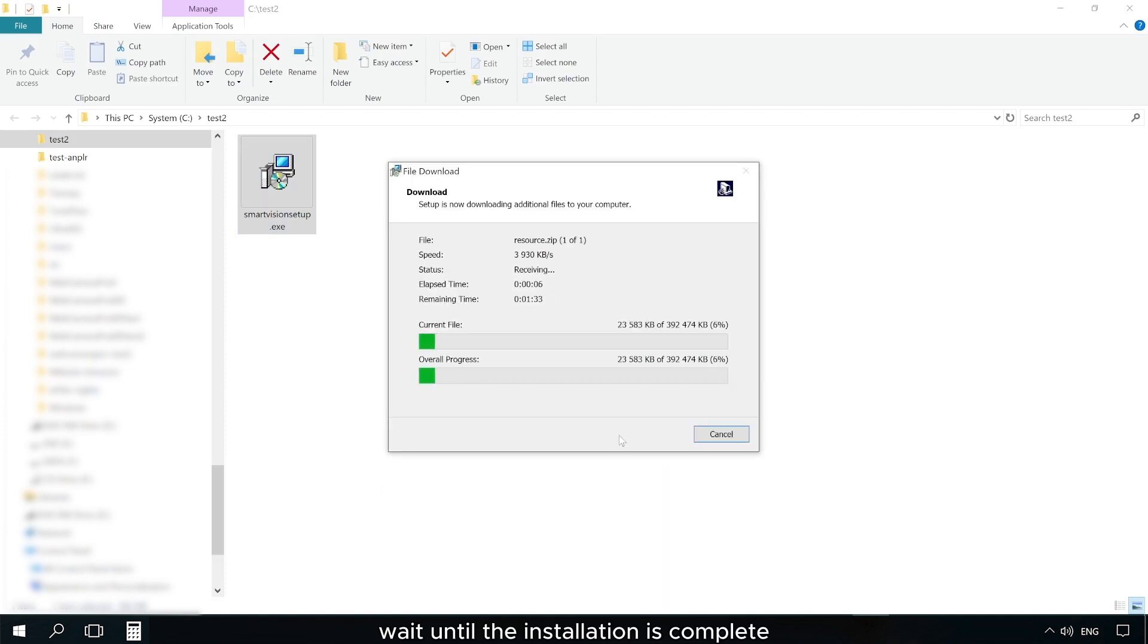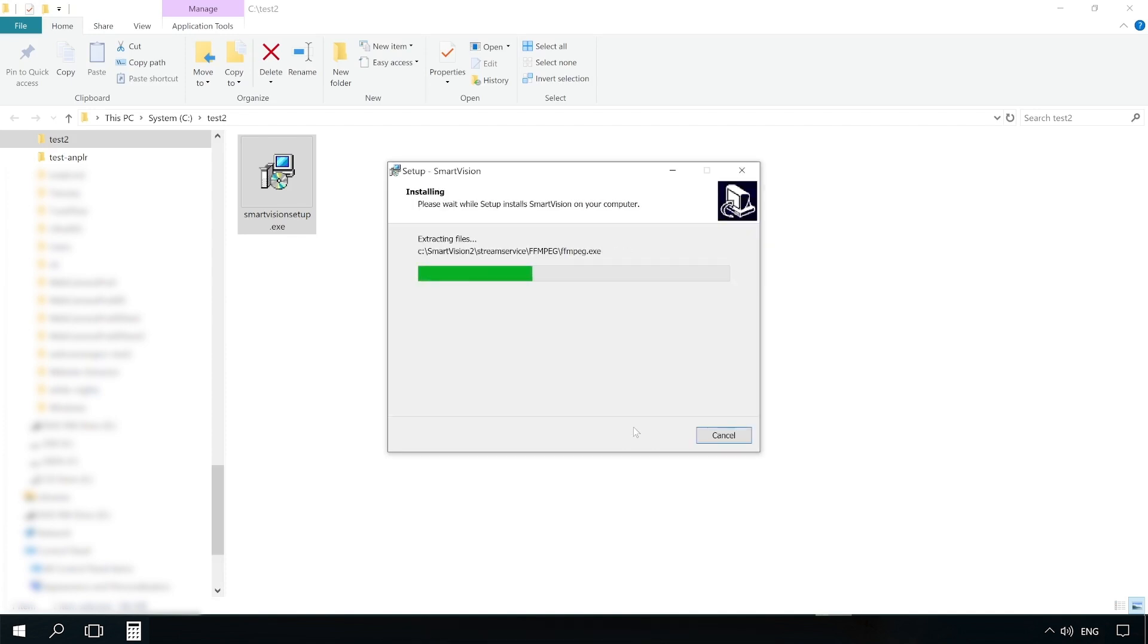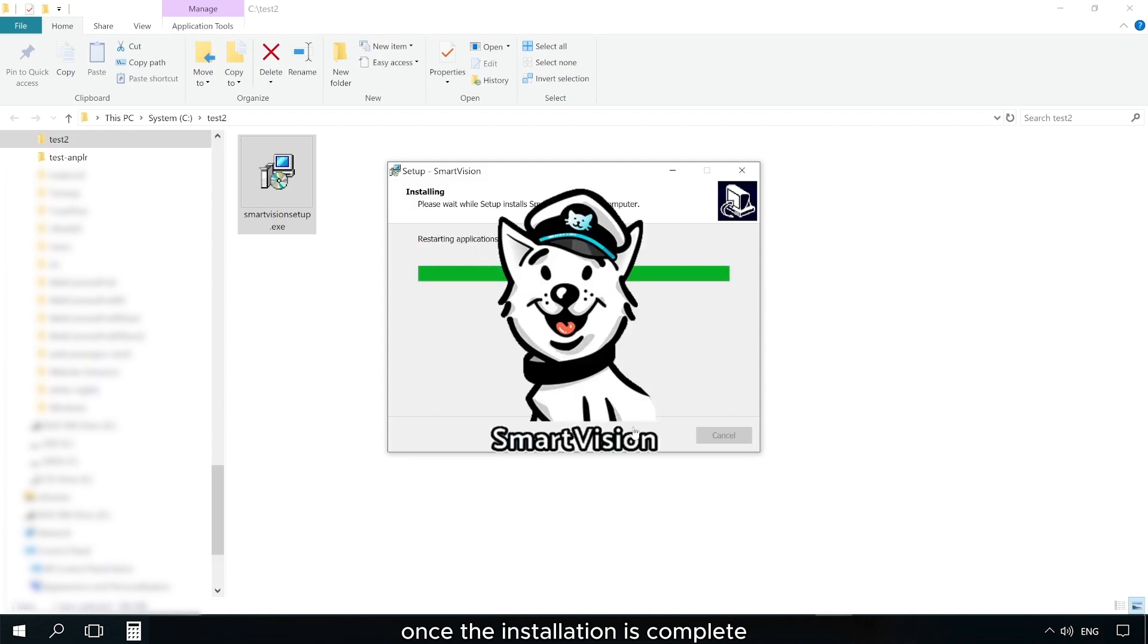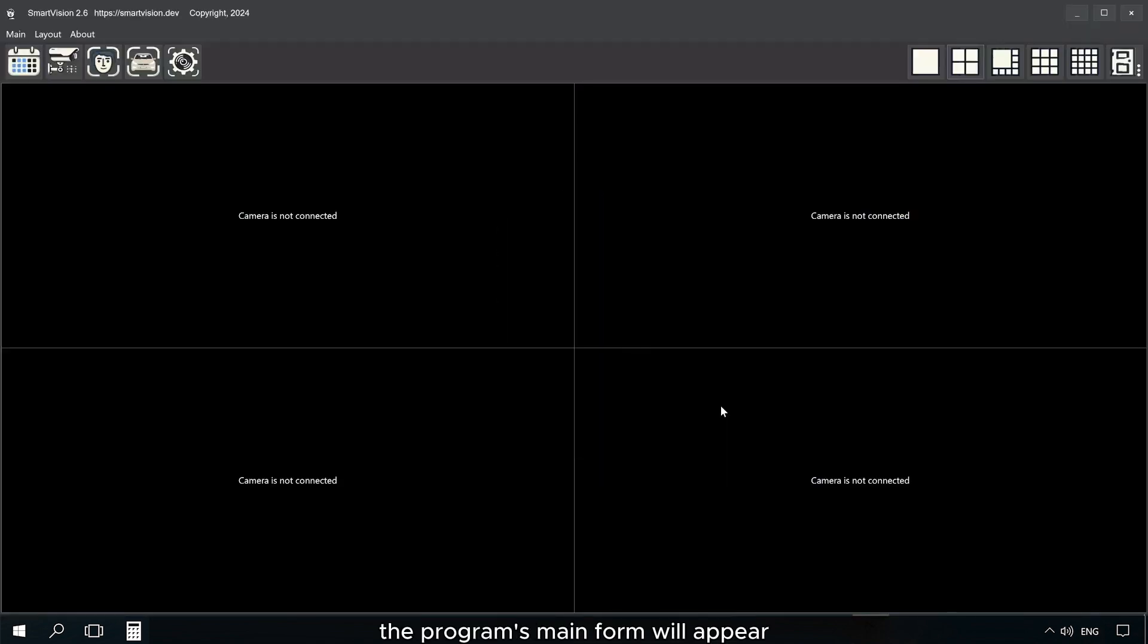Wait until the installation is complete. Once the installation is complete, the program's main form will appear.